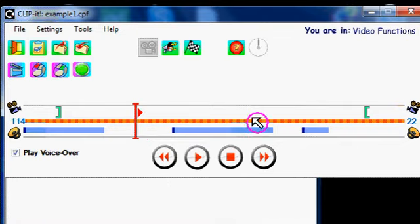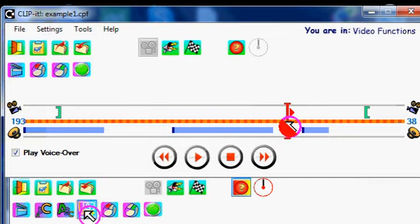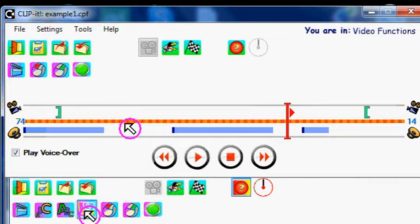Alternatively, you can just put the mouse cursor anywhere on the timeline and double click, and the cursor will jump to that position. Again just double click.